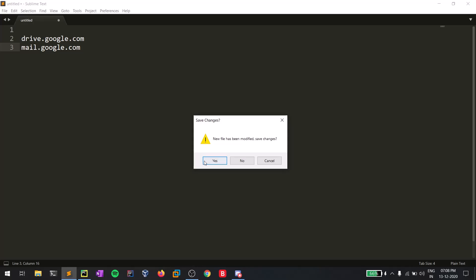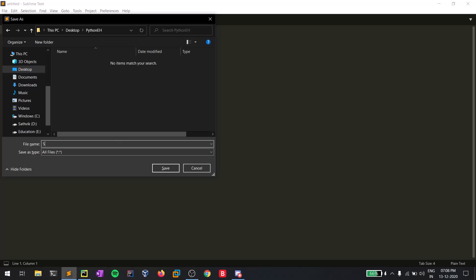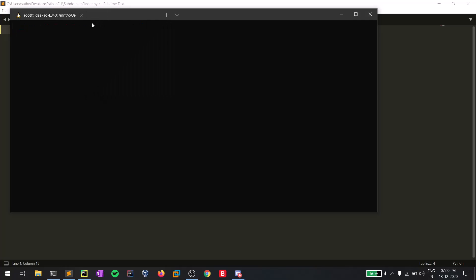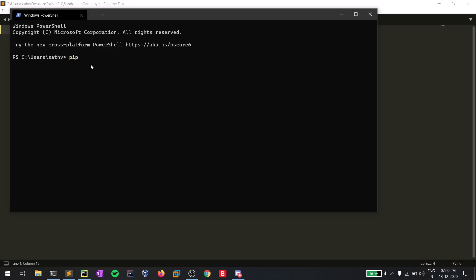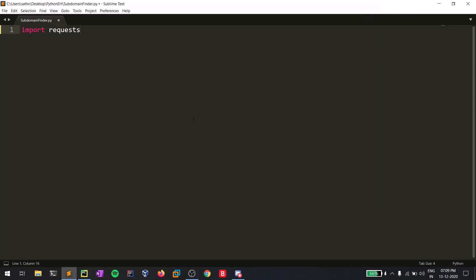Let me close this and create a simple file — I'll save it to my desktop and name it domain_finder.py. First of all, you need to import the requests module. If you don't have it, open your terminal or PowerShell and simply type 'pip install requests'. I already have requests installed on my machine, so I'll close that and move on.